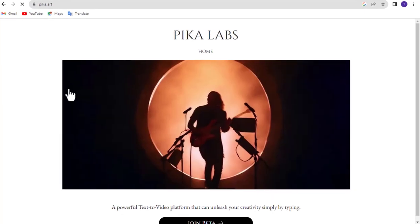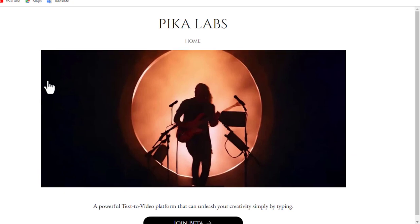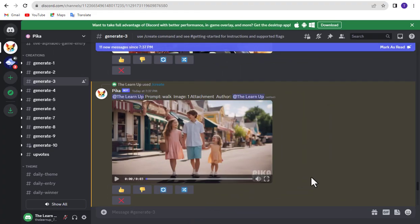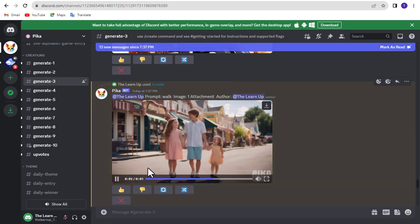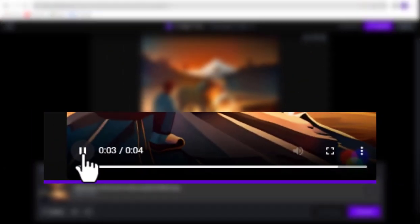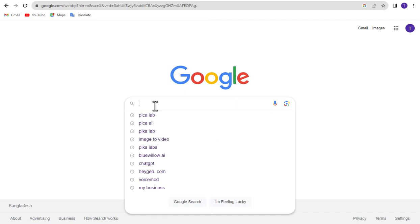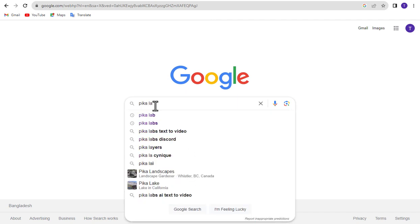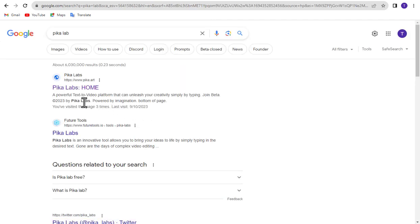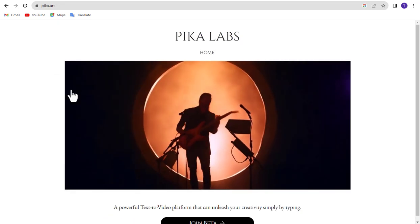But in this example, I am using Pika Labs. It is a free tool. Here you can create unlimited videos for free. But there is a little problem. Each video duration of Runway ML is 4 seconds, but each video of Pika Labs is 3 seconds. You can find it by typing Pika Labs and searching on Google. Otherwise you can take the help of the link given in the description of the video.